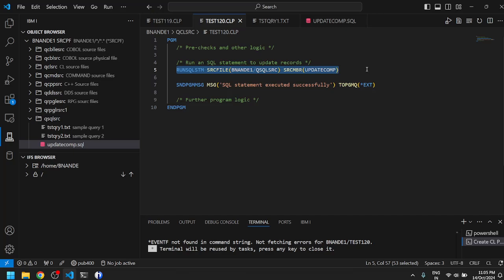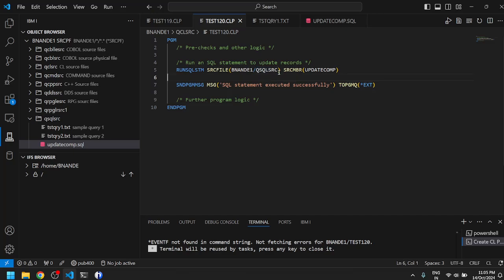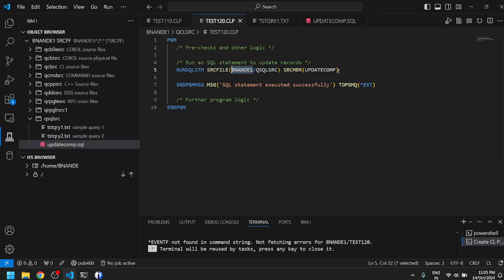It has the RUNSQLSTM line which specifies two parameters. It specifies the location of the program - that is my library name BNANDE1 slash the source physical file name QSQLSRC. This is the place where your SQL statement resides, which we'll talk about in a moment. It specifies the member and the source physical file and the library in which the member resides. The member is UPDCOMP.